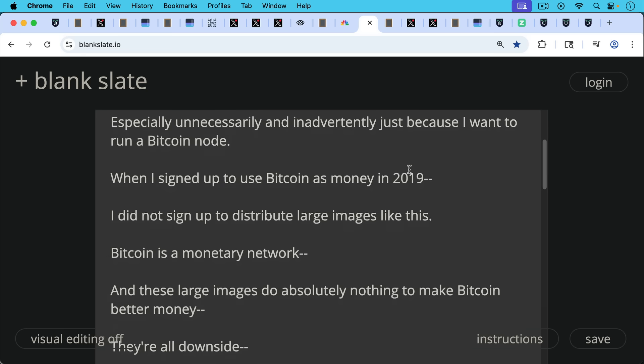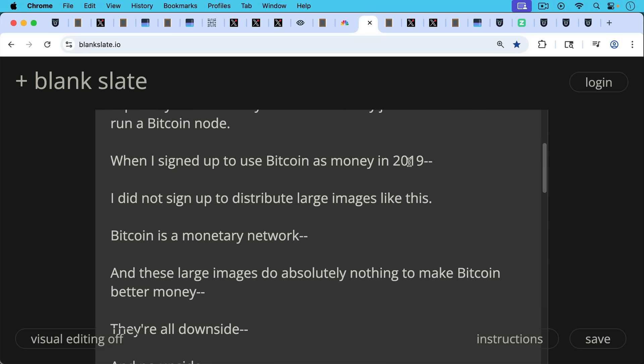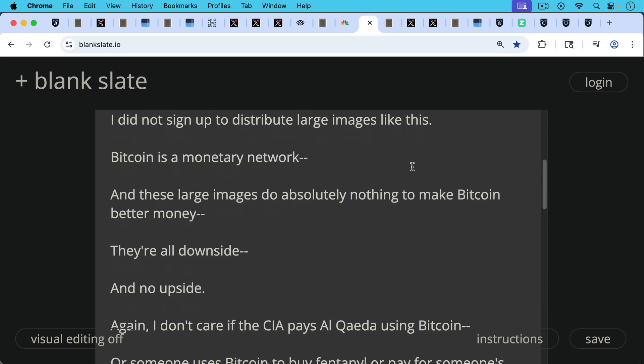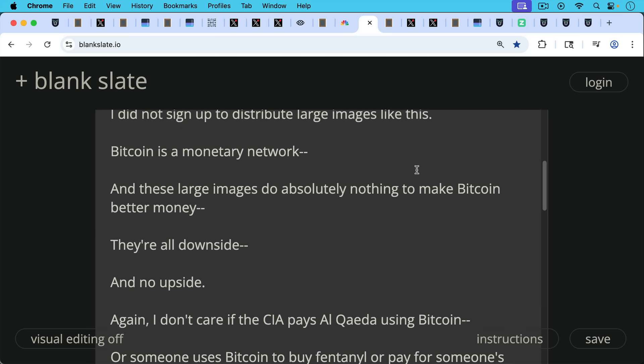And these large images do absolutely nothing. These large OP_RETURNs do absolutely nothing to make Bitcoin better money. They're all downside and no upside, as we've seen with the example with me and the Prophet Muhammad.